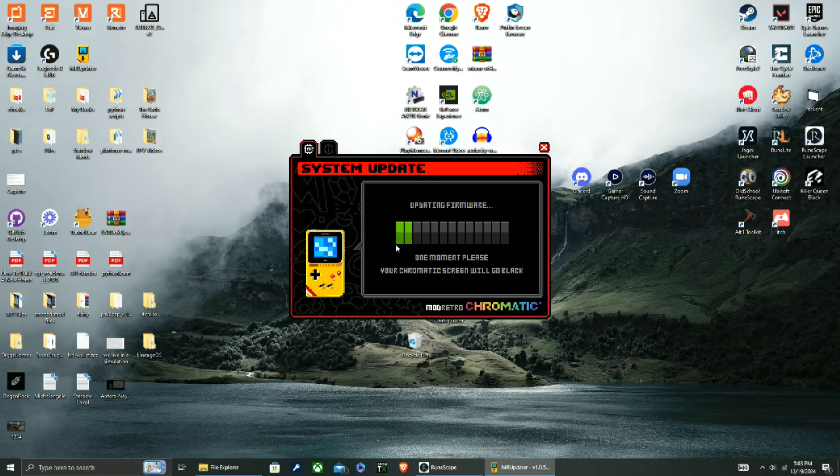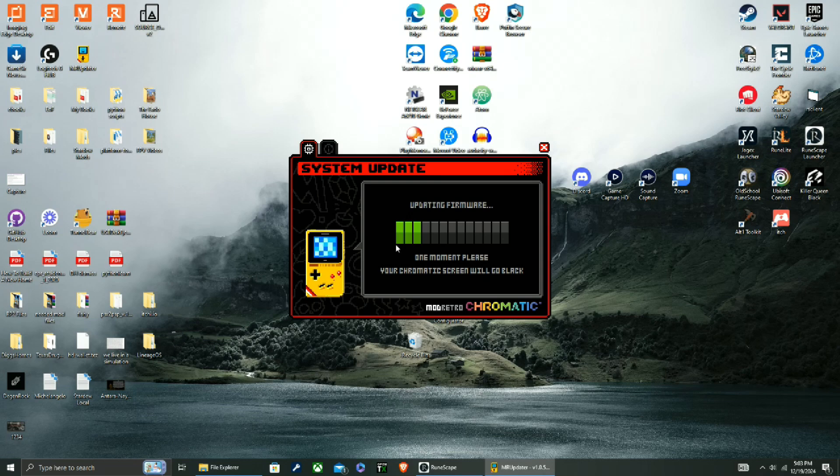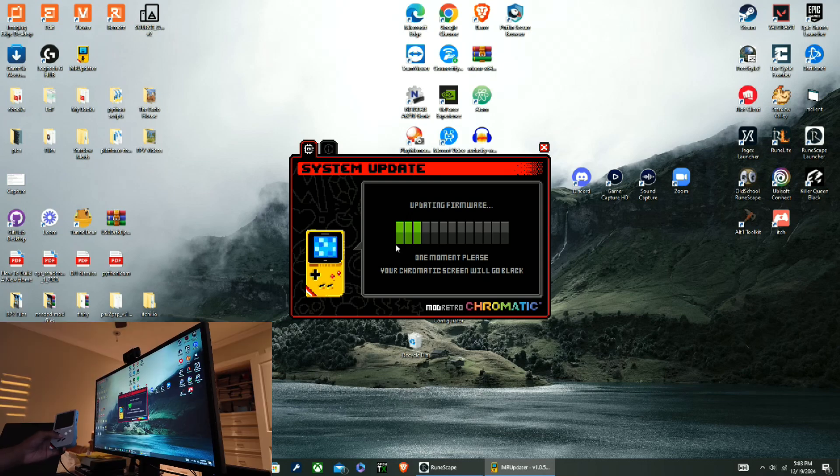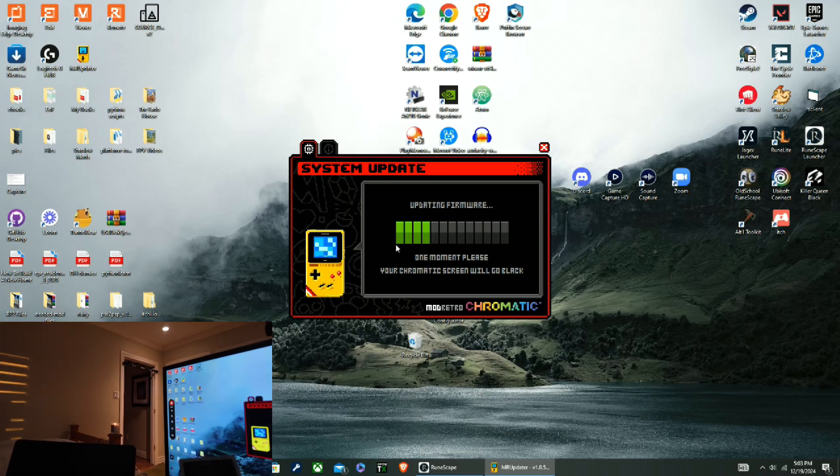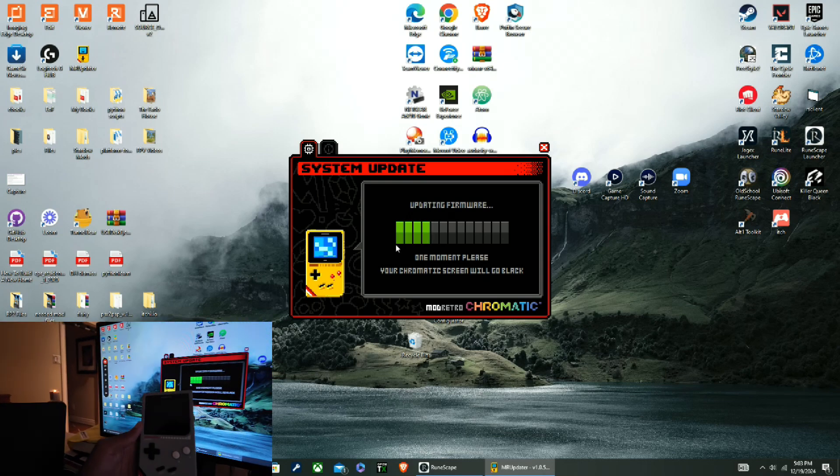And not determine device firmware update anyways, yeah, update. All right, so it's saying my screen that's gone black, and that is true.